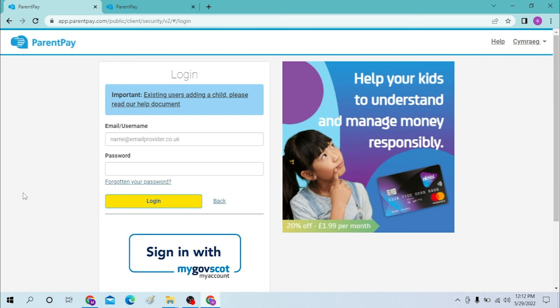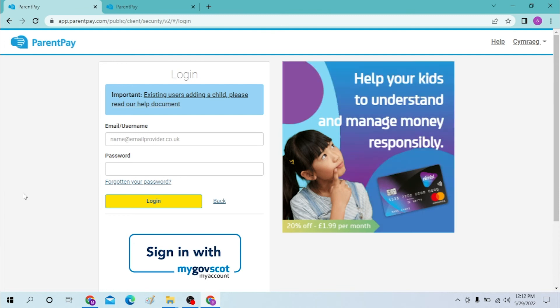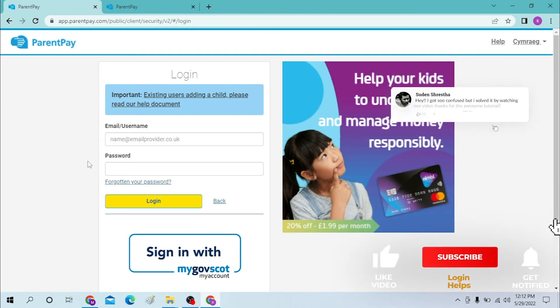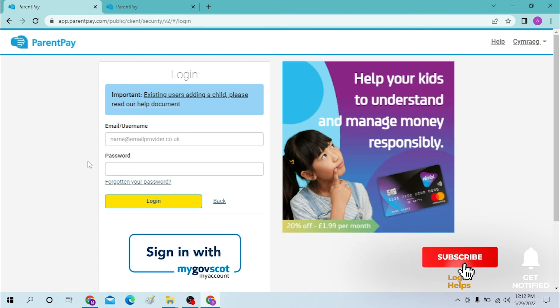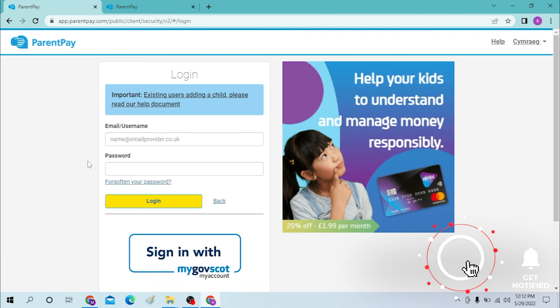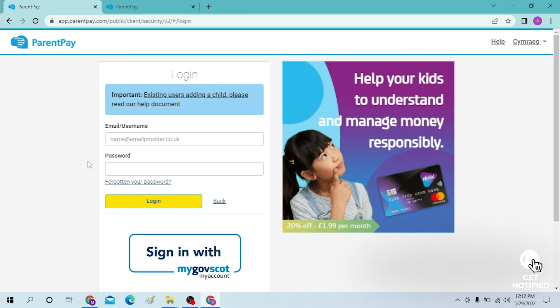Signing into your Parent Pay account is this easy. If you have any confusions or questions regarding the topic, don't hesitate to comment in the comment section below. And don't forget to like, subscribe, and hit that bell icon for more videos. Thank you for watching guys, peace.